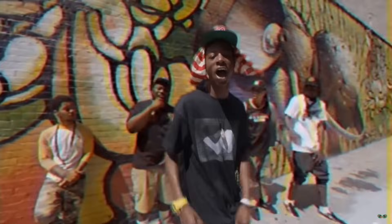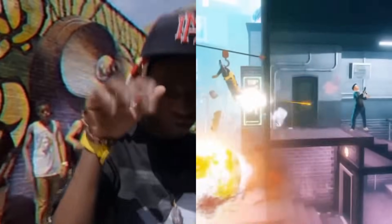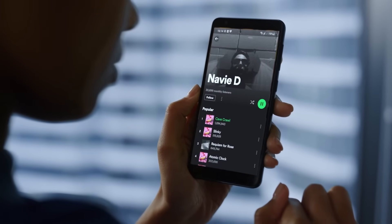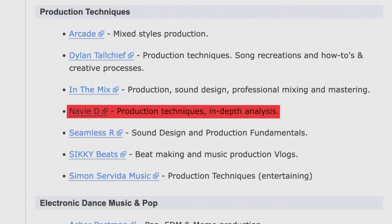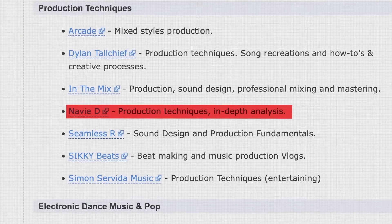My name is Navi D. I've been making beats for around 15 years. I've produced for artists, made music for a video game. My music's gotten millions of streams on Spotify. I'm also one of the recommended channels on FL Studio's own website, and so today I'll be helping you get started with using FL Studio to make beats.